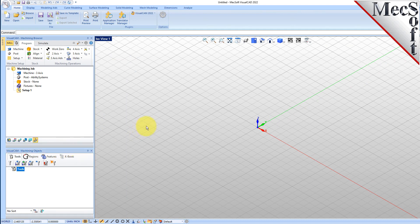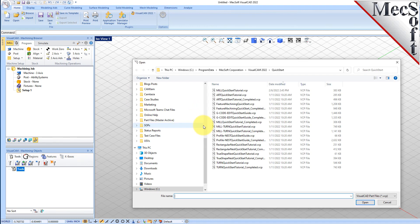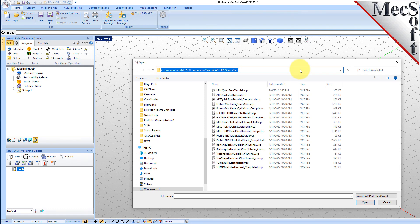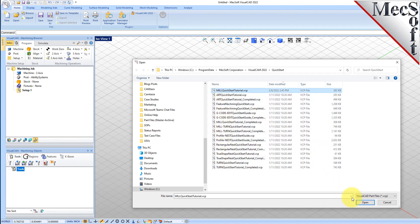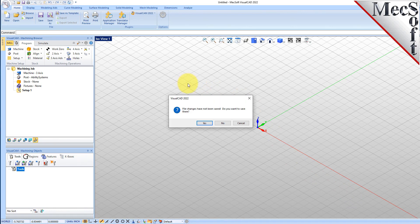Now let's load the part model for this tutorial. From the VisualCAD main menu, select Open. Locate the VisualCam QuickStart folder shown here. Then select the VisualCAD part file named MIL QuickStart Tutorial and then pick Open. From the View toolbar, select the ISO View icon.